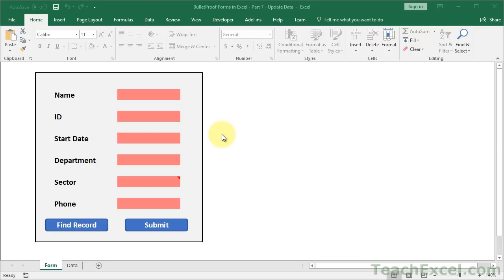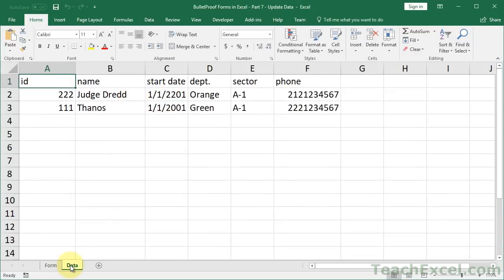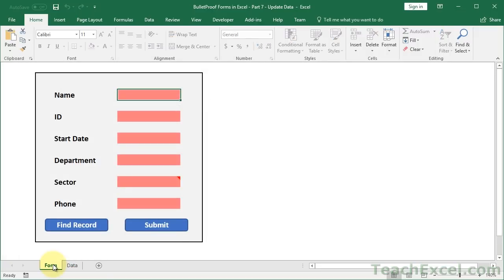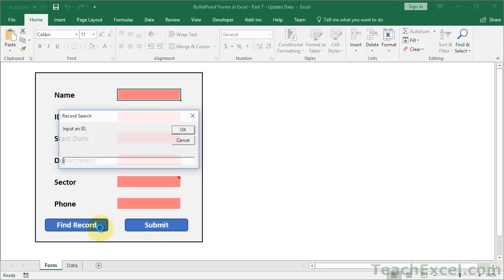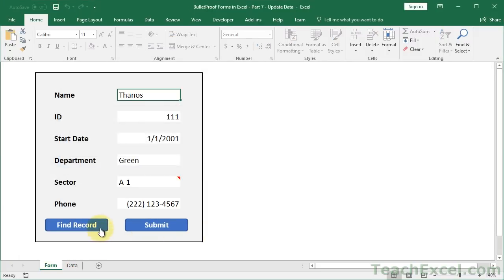Now, after the last tutorial, we have everything pretty much set up to do the next things. And what we needed to do for the next steps is to be able to locate the data on the data worksheet. So now we already have that with our Find Record feature. And that's going to make life a lot easier.